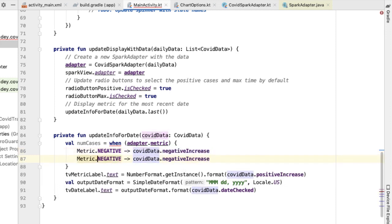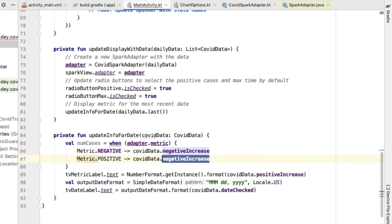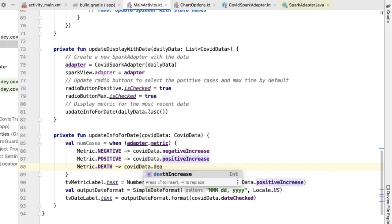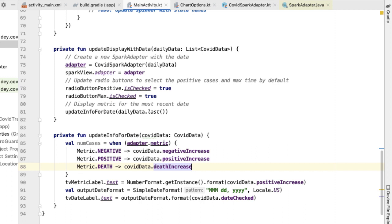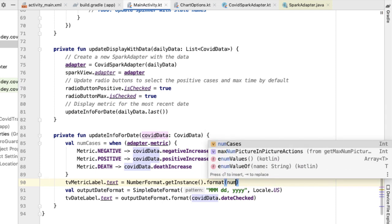In the case of positive, we want to show positive increase. And then finally, in the case of death, we want to show the number of increases in deaths. So instead of always placing the hardcoded value, we can instead show num cases.